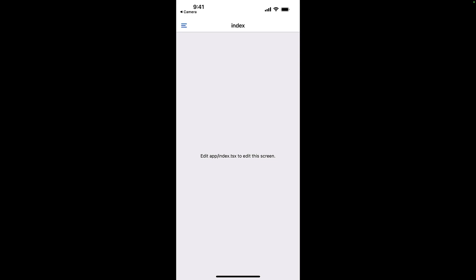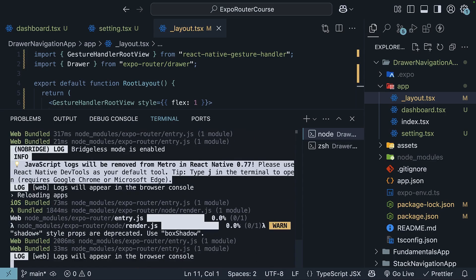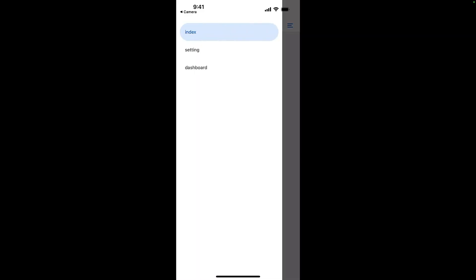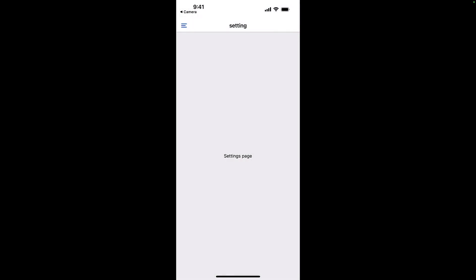And you should see a drawer navigation. Tapping on the hamburger icon on the top left, or swiping from the edge of the screen, will open the drawer. We see just the index link, so make sure to reload the app. Open the drawer. Index, Setting, which should have been settings, and dashboard. Tapping on dashboard will navigate to the respective dashboard page, and tapping on setting will take us to the settings page. The drawer navigation is working as expected.